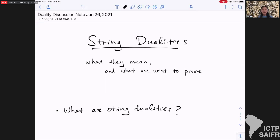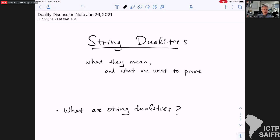I'm restricting myself to string dualities, not field theory dualities. String dualities are a little bit different: in field theory a duality is an equivalence between two different theories with different coupling parameters, and that kind of equivalence is not a symmetry because it changes the parameter of the theory. Whereas in string theory these parameters are vevs of fields, and the duality is a transformation on the field — so in that sense it's a symmetry of the theory.